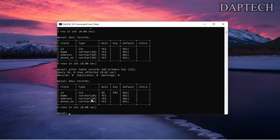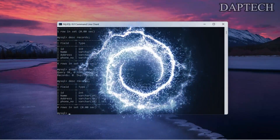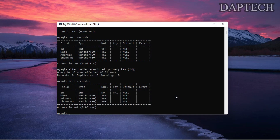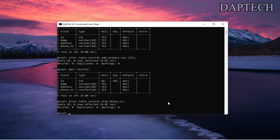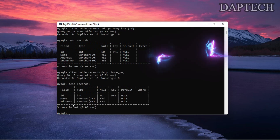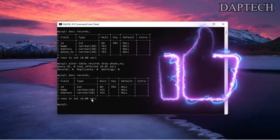Suppose you want to drop a column — that can also be done. Let's drop the phone column. The command is: ALTER TABLE records DROP phone. After pressing enter it's affected. Let's check with DESCRIBE records — you can see the phone column has been dropped.